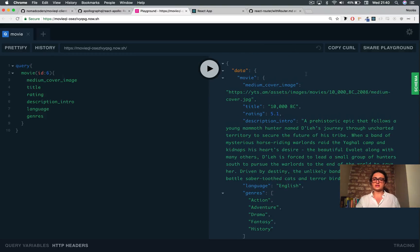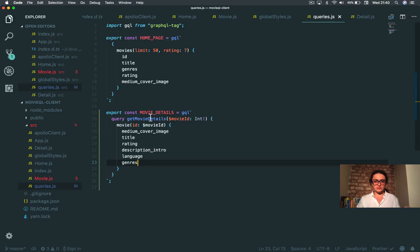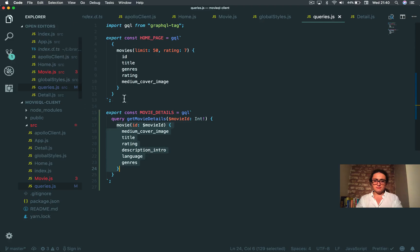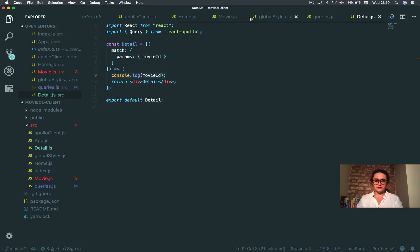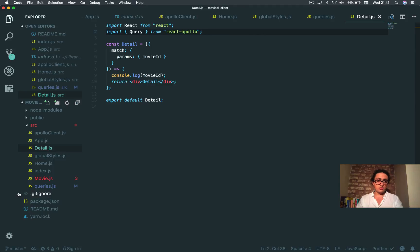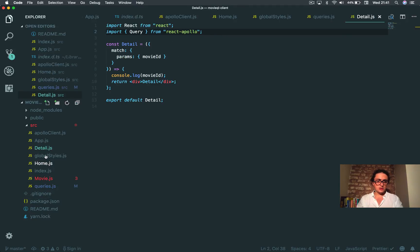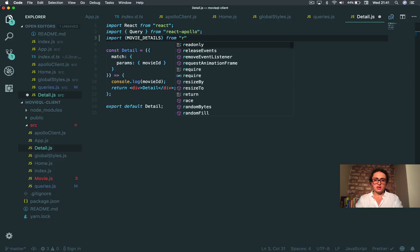All right, that's all we want. So I'm going to copy this because that's what I want, and I'm going to put it here. Remember, this is only for Apollo, because we need to tell it what kind of variables we are going to give to the query, and then we actually call our query with the variable here. So now this is done on movie. Now I want to go to detail and import our query — import movie details from queries.